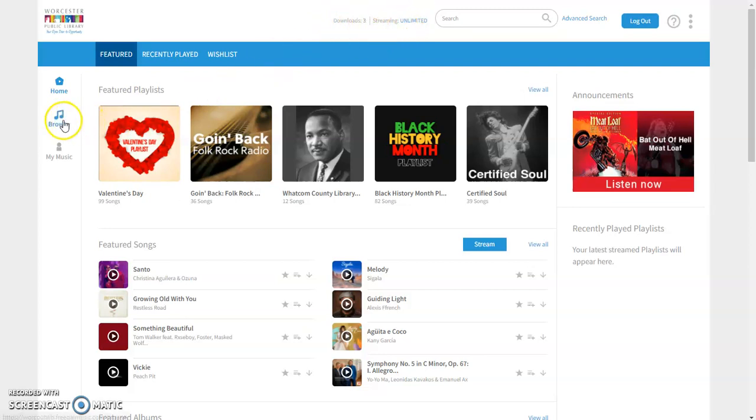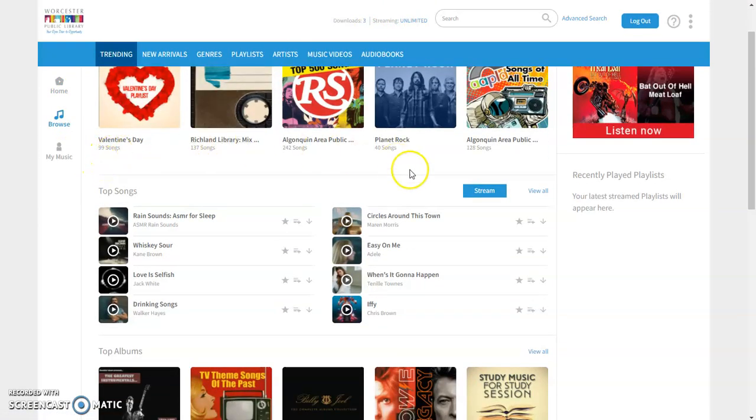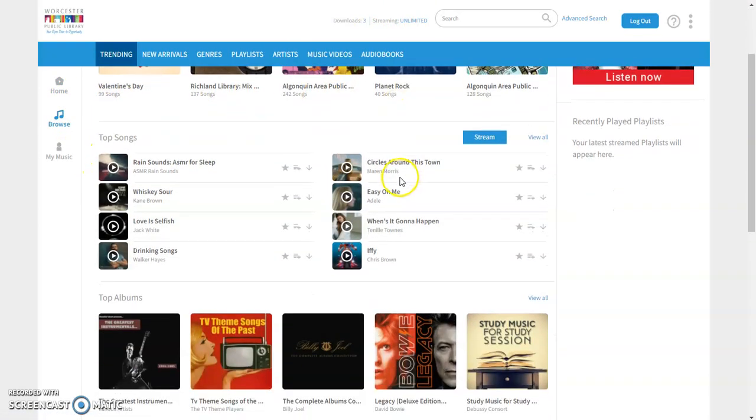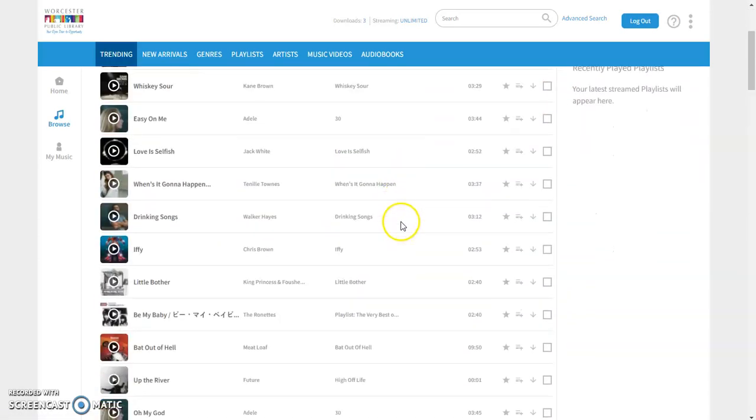So let's go ahead and click browse and we can see what some of the top songs or some of the top albums are. Let's go ahead and view all the top songs.